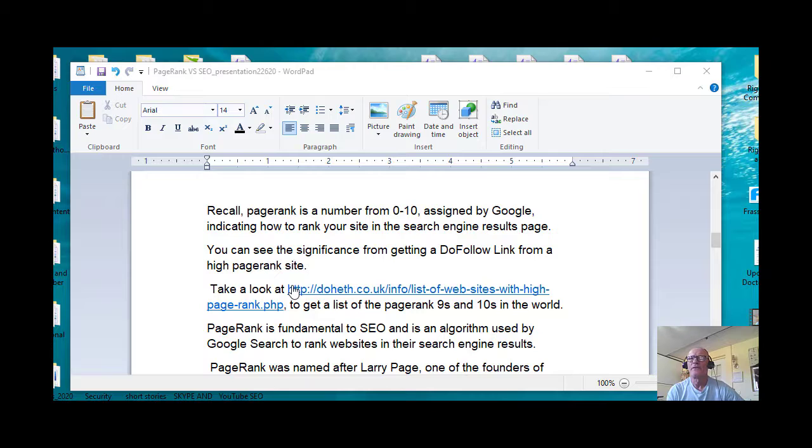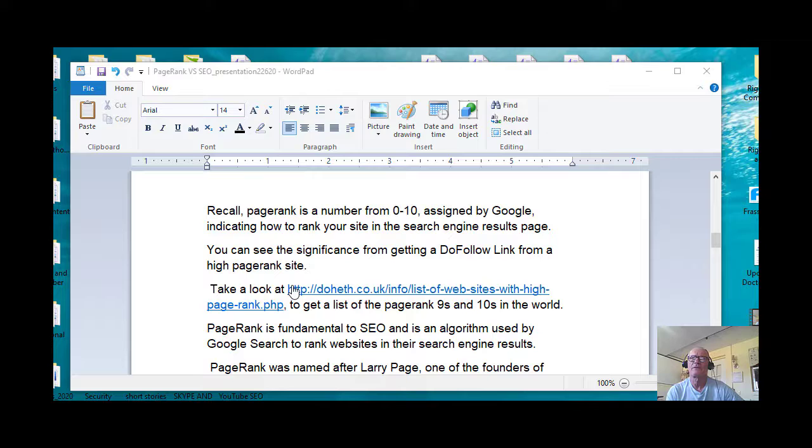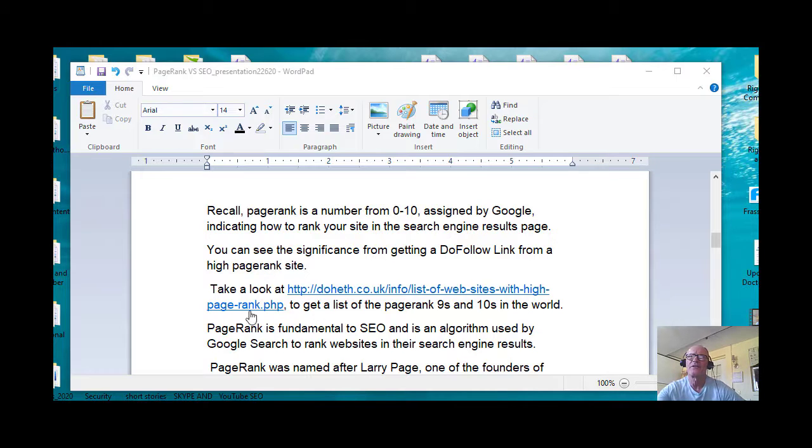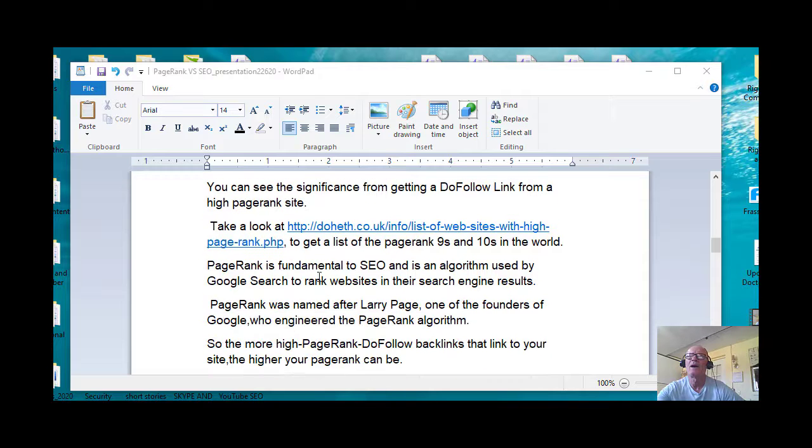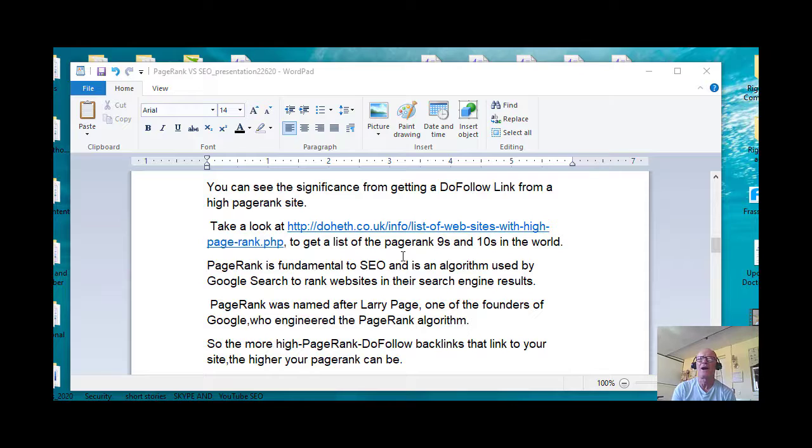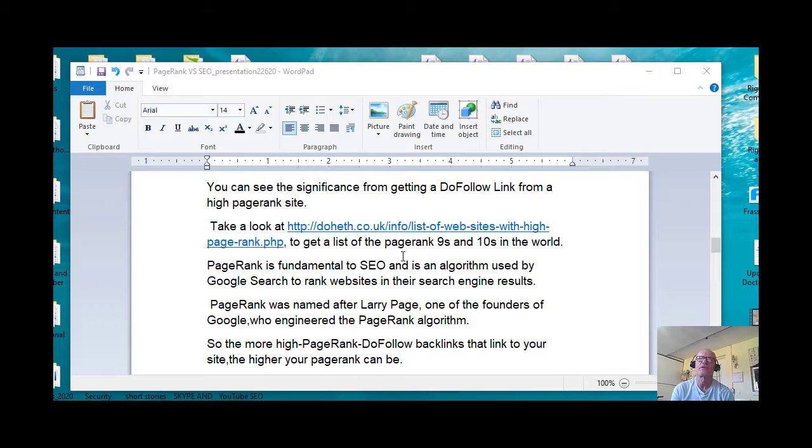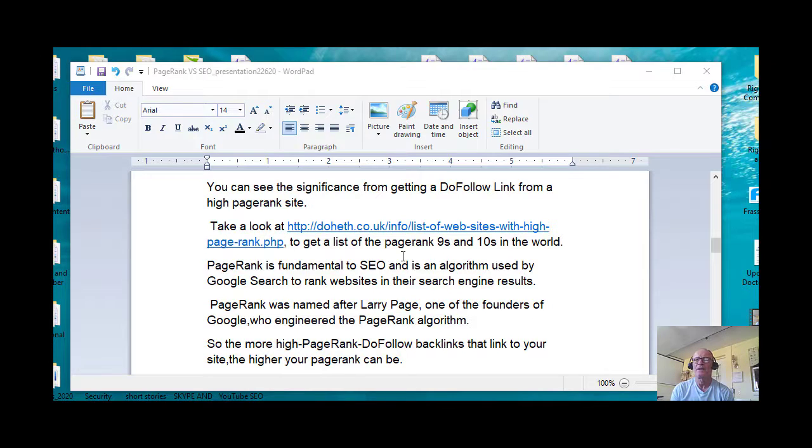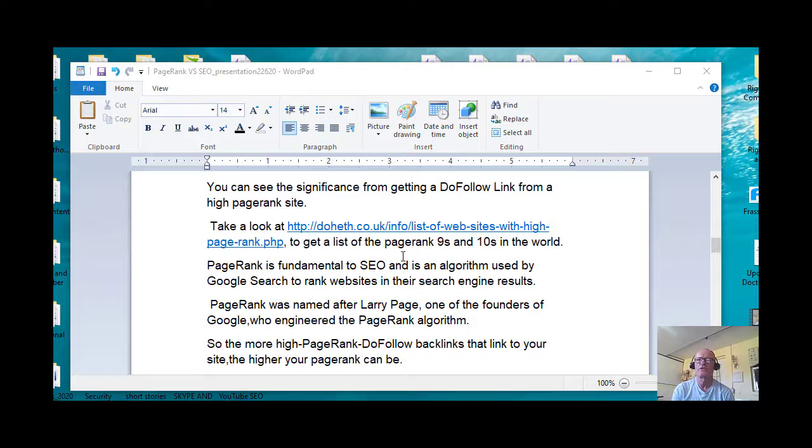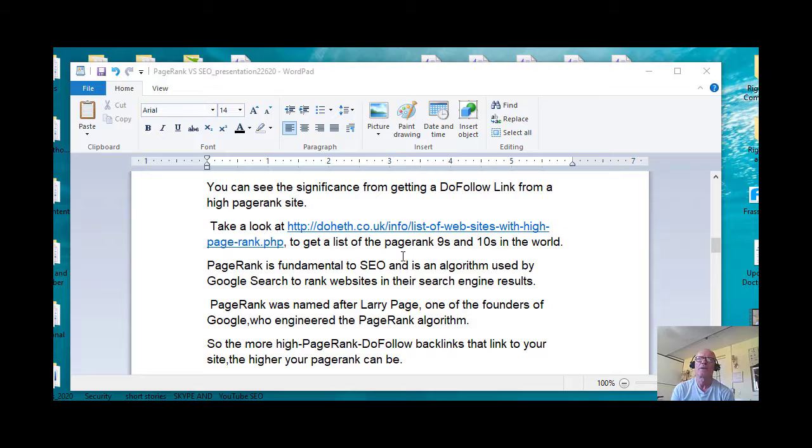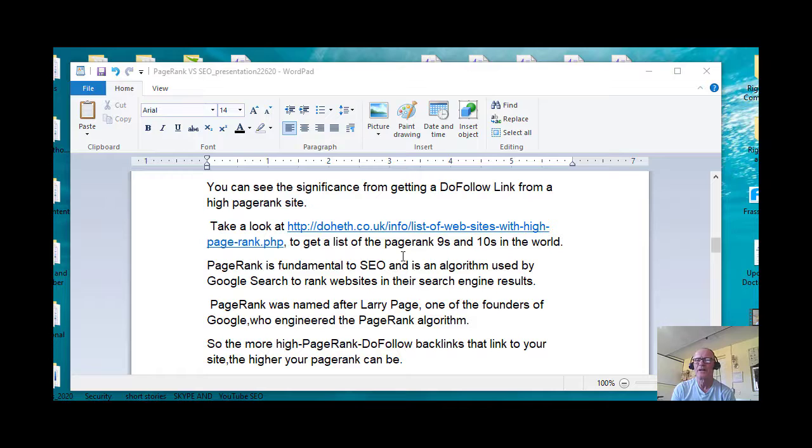You can see the difference or the significance from getting a do-follow link from a high PageRank site. Here I've got a list of the nines and tens on this particular URL. That may be of interest to you. I won't give it to you now though, but we'll continue on. You can Google PageRank nines and tens in the world if you wish. PageRank is fundamental to SEO and is an algorithm used by Google Search to rank websites in their search engine results.